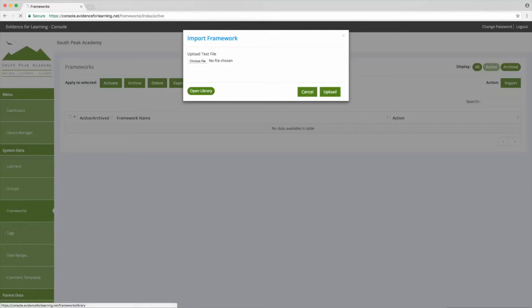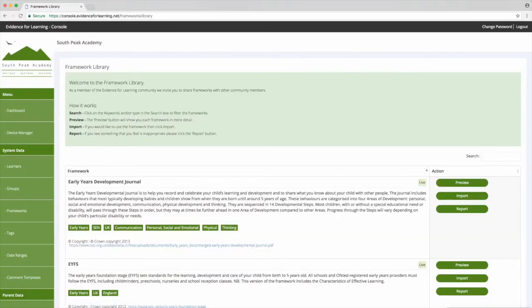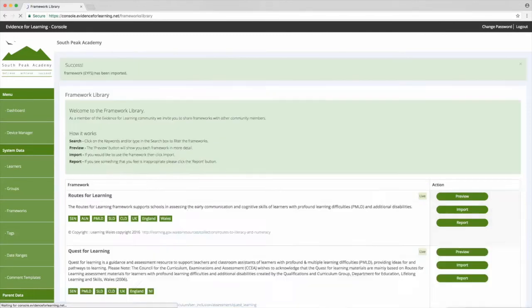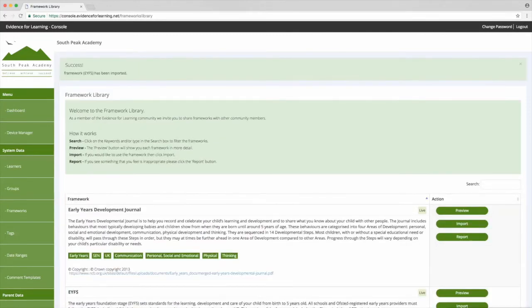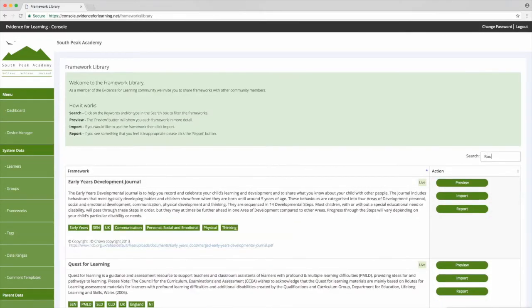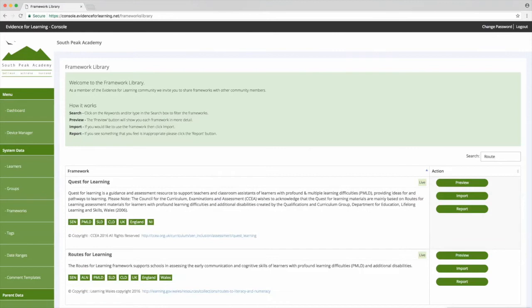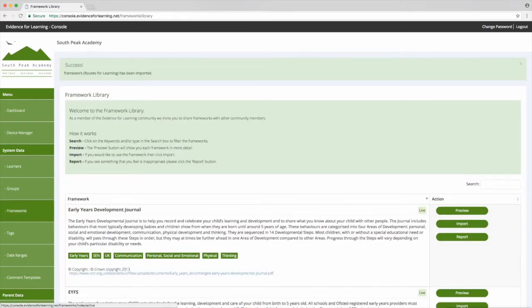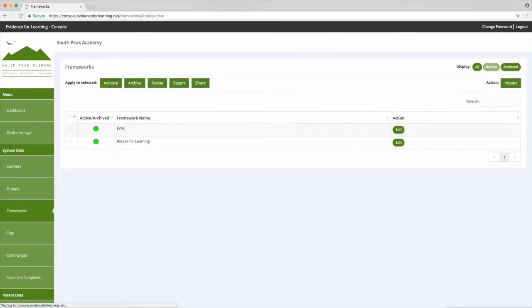So let's click open library. This is a really quick and easy way to add some common frameworks. Let's search for EYFS then tap import, and next let's search for routes for learning and again tap import.